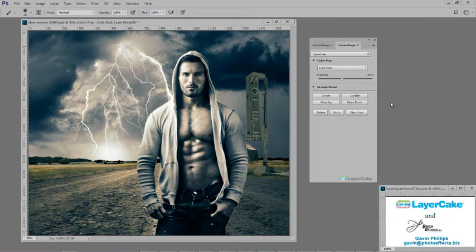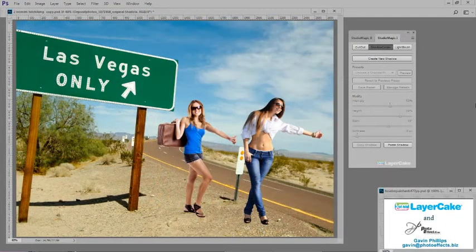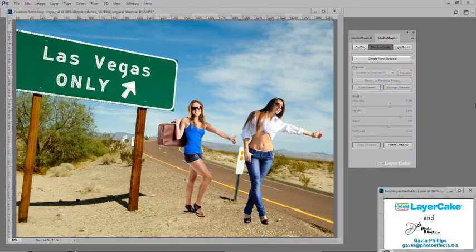Let's look at the importance of shadows. When you cut someone out of an image and put them into a new photo, as I've done here, most of the time they will need a shadow, otherwise it looks like they are floating.